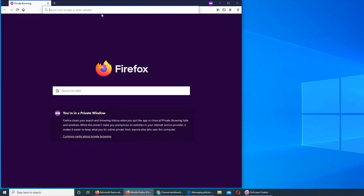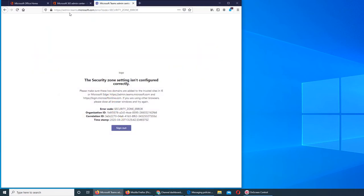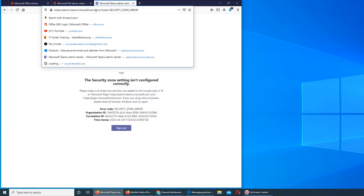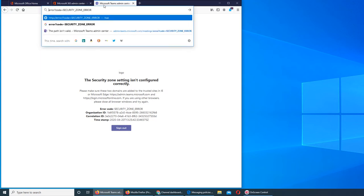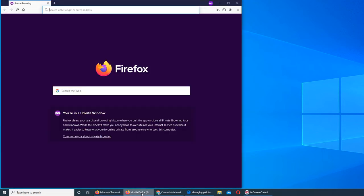I can try to go to this one here, copy it, go to my incognito window, see if it lets me.